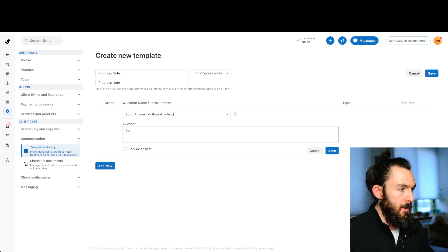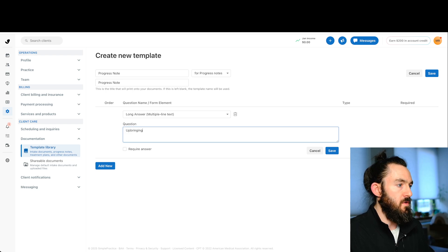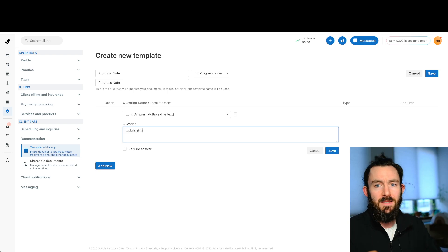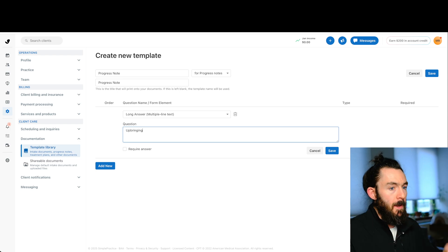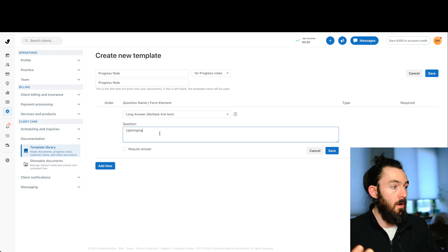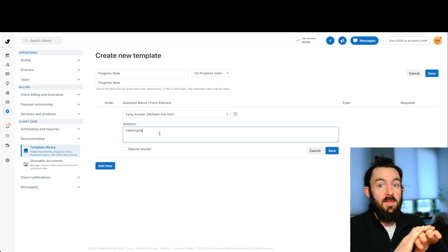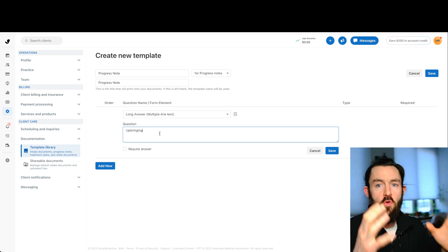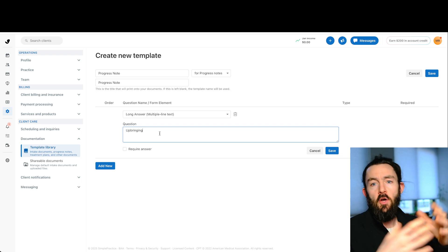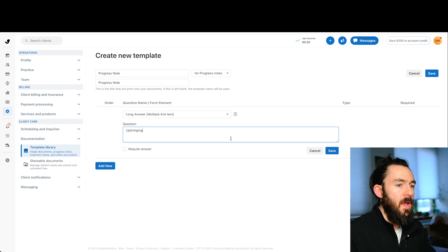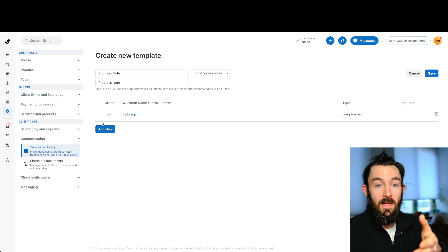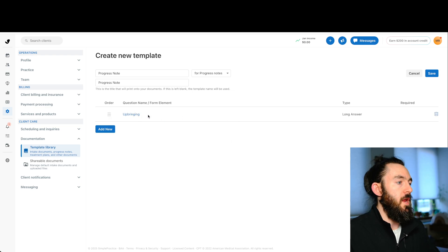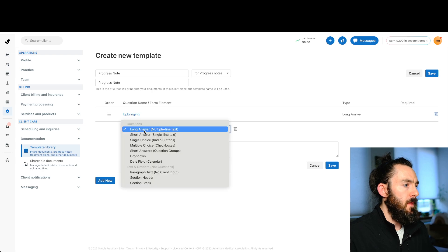So the first one would be a long answer. And essentially what a long answer is, you would add a prompt. Let's just say it's going to be upbringing. So this would be the question or what you're asking the client and you would see upbringing. And then for long answer, multiple line text, it's basically just a big text box and you could enter whatever you can take really detailed notes in there, just free form. So that would be what long answer is. We'll click save and it will put it here.